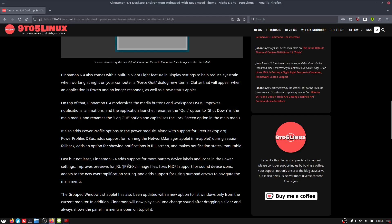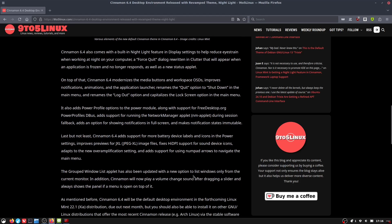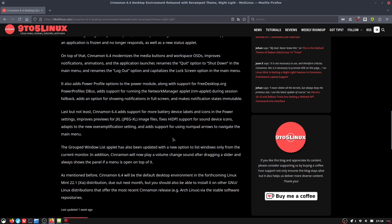We also have some changes for more battery devices, labels and icons. We have improved JPEG XL images, high DPI support for sound device icons, and a few other options in there as well.